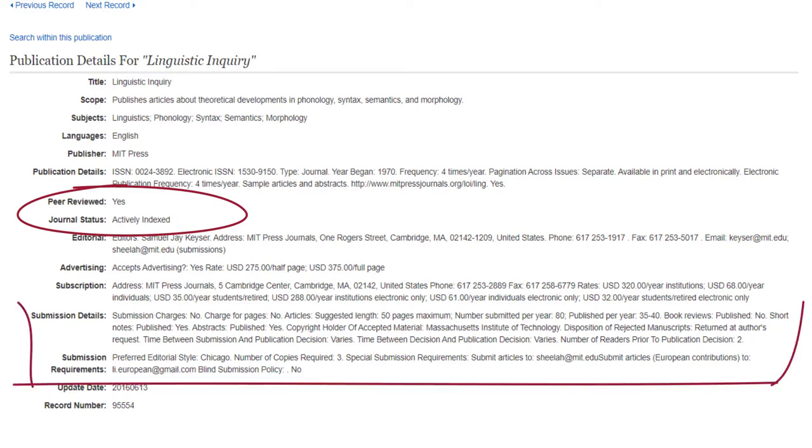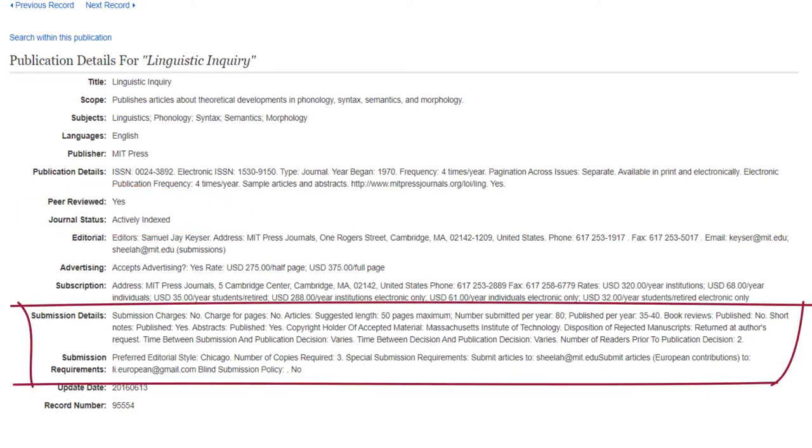Finally, for those interested in submitting to a journal and not just reading it, see the fields for submission details and submission requirements.